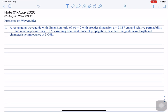The first problem statement is: a rectangular waveguide is given with a dimension ratio a/b = 2. The broader dimension a is 5.817 centimeters, relative permeability μr = 1, and relative permittivity εr = 2.5. Assuming the dominant mode of propagation, calculate the guide wavelength and the characteristic impedance at 3 GHz.